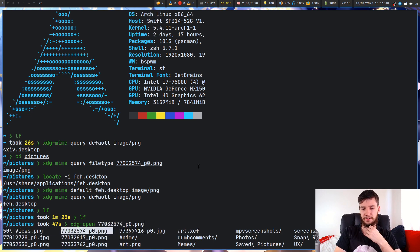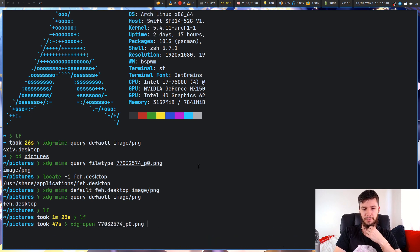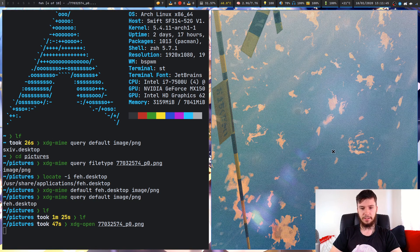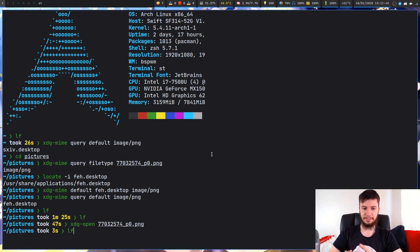What we can do is run the xdg-open command and pass in the file. We changed it for this PNG file. We run that, and as we can see, it'll open up in FEH.